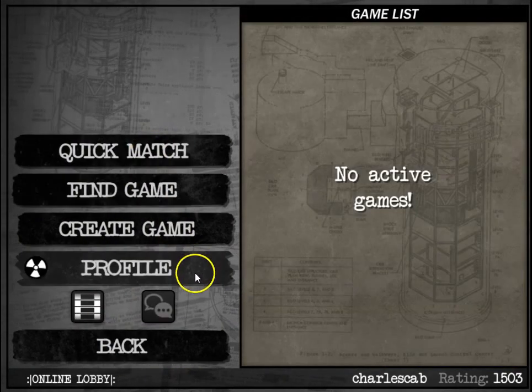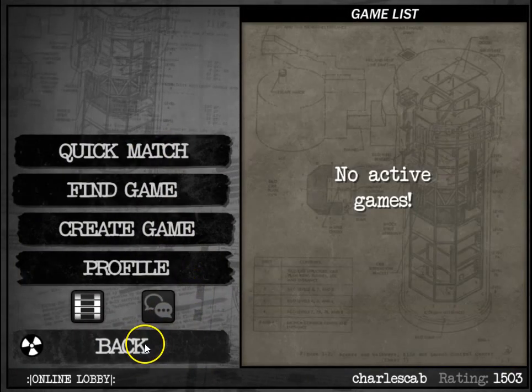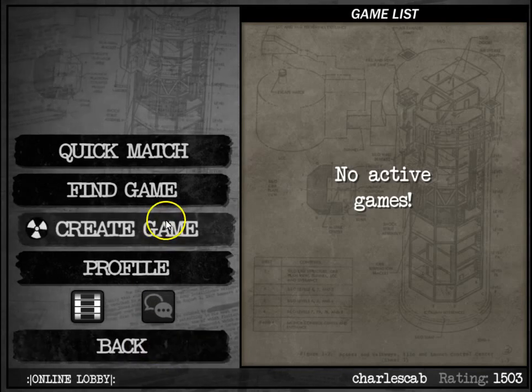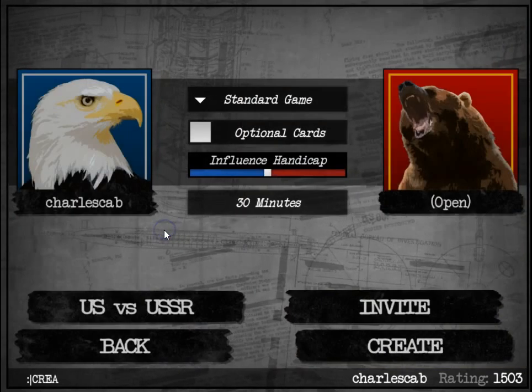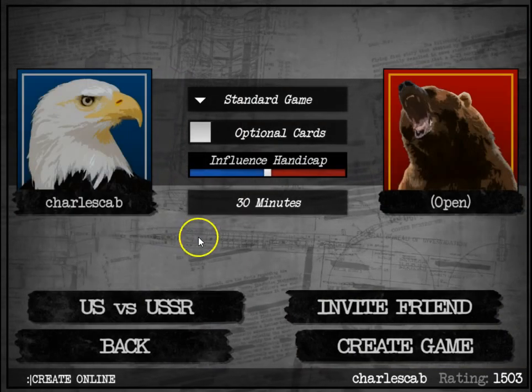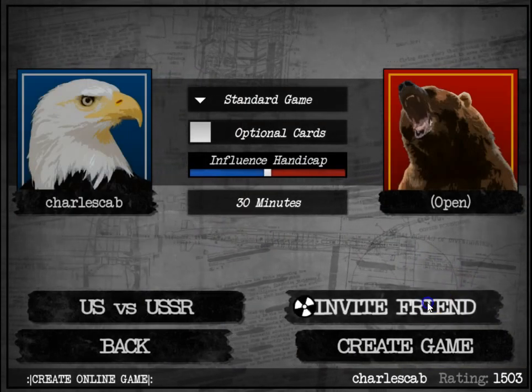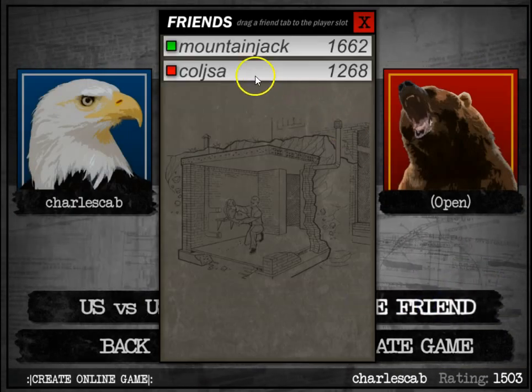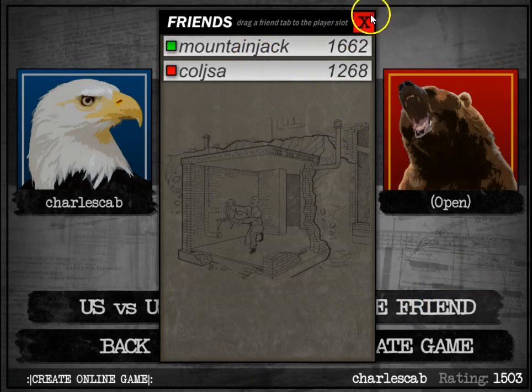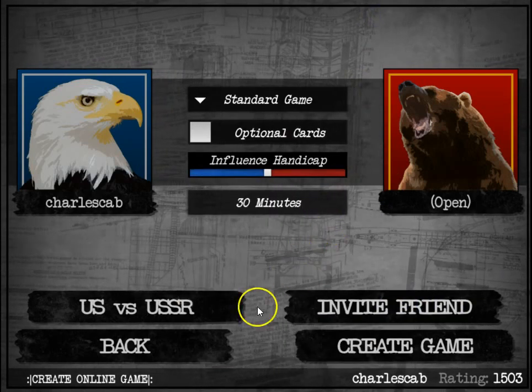If you want to invite a friend to a game, you basically just go to create game, invite a friend, click on their name, and invite them to that game.